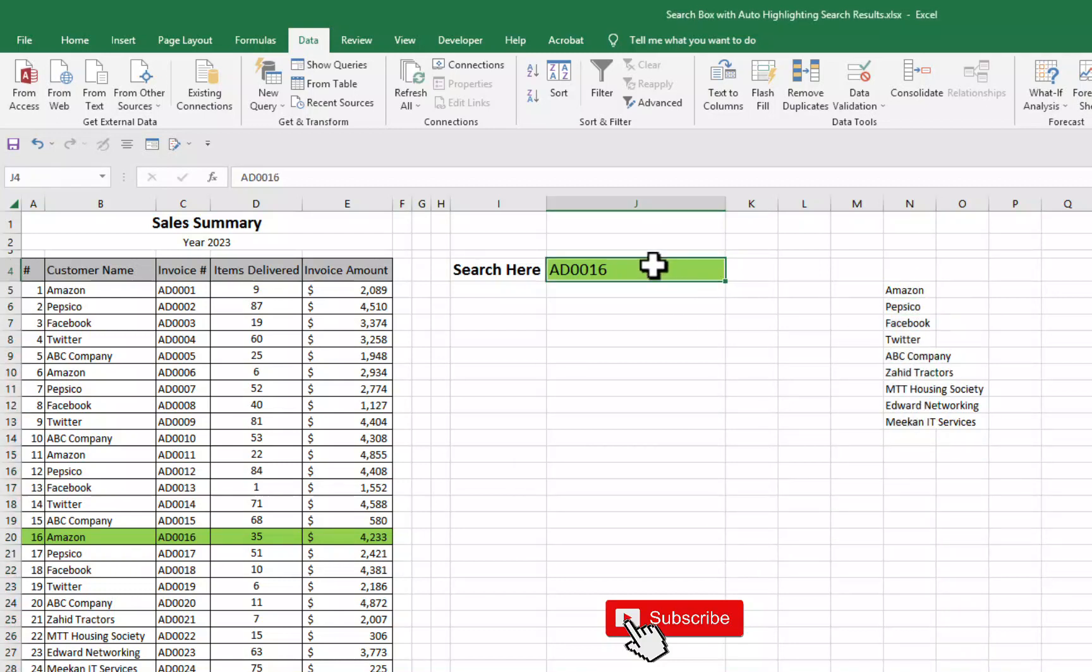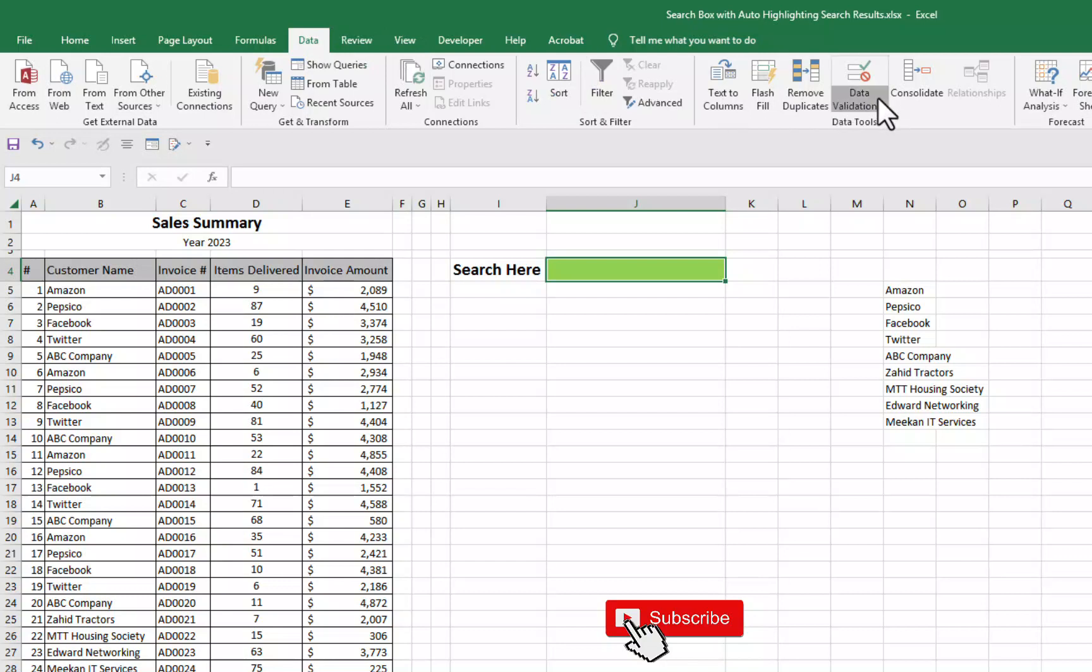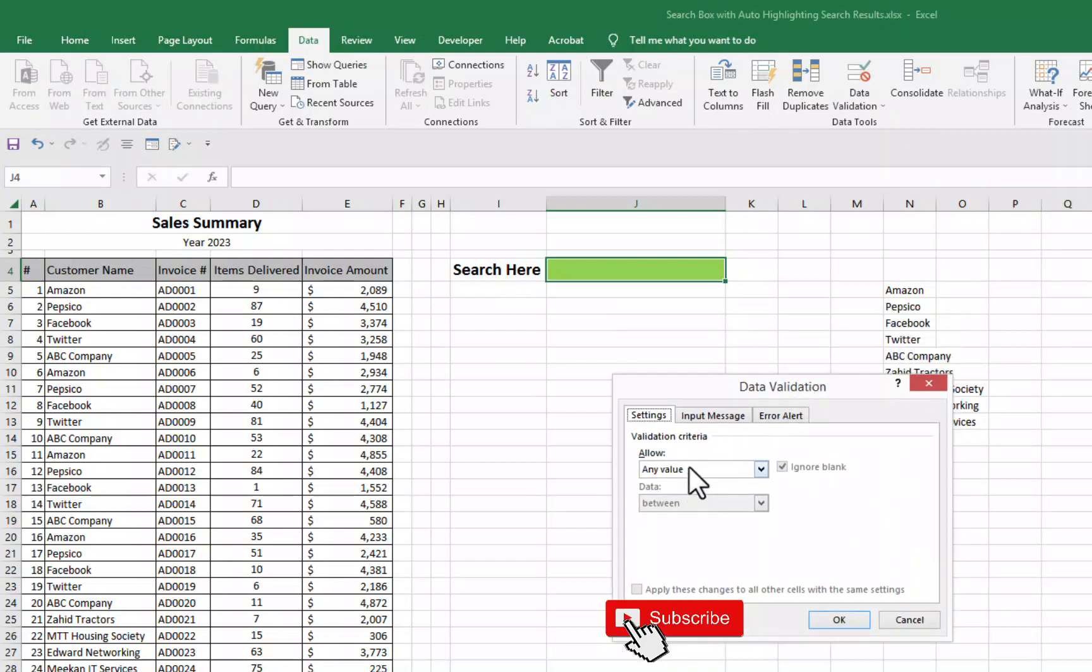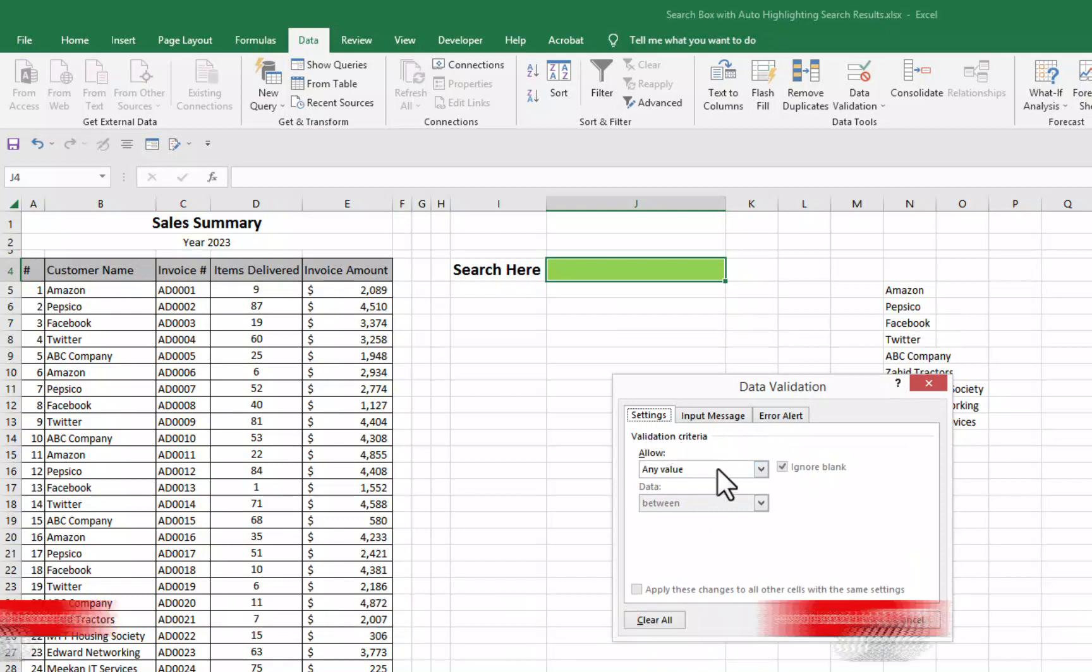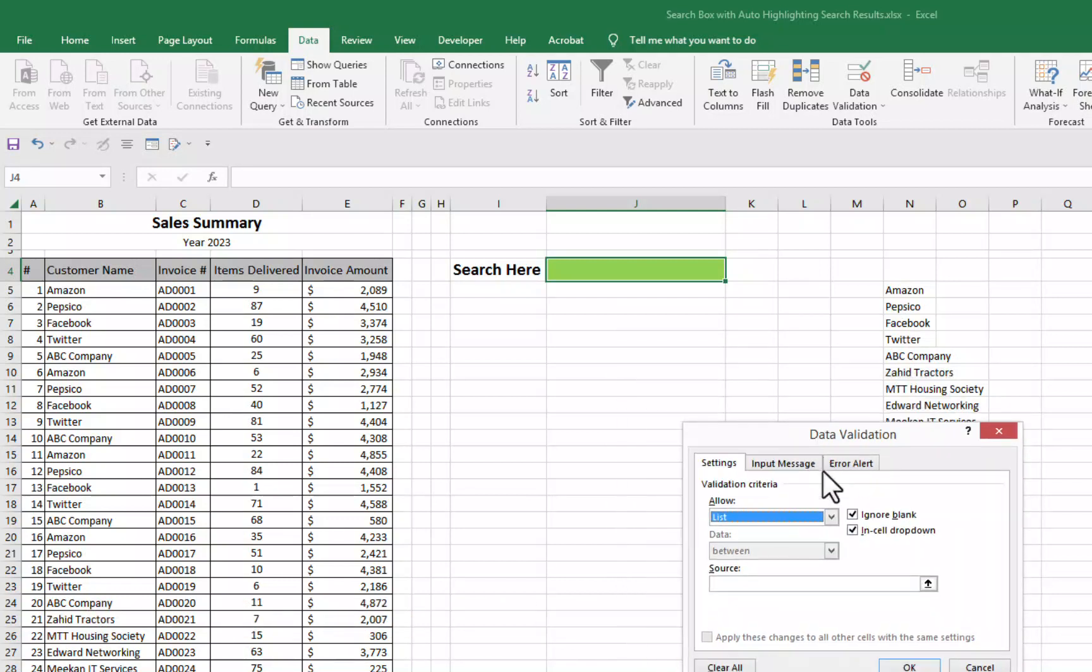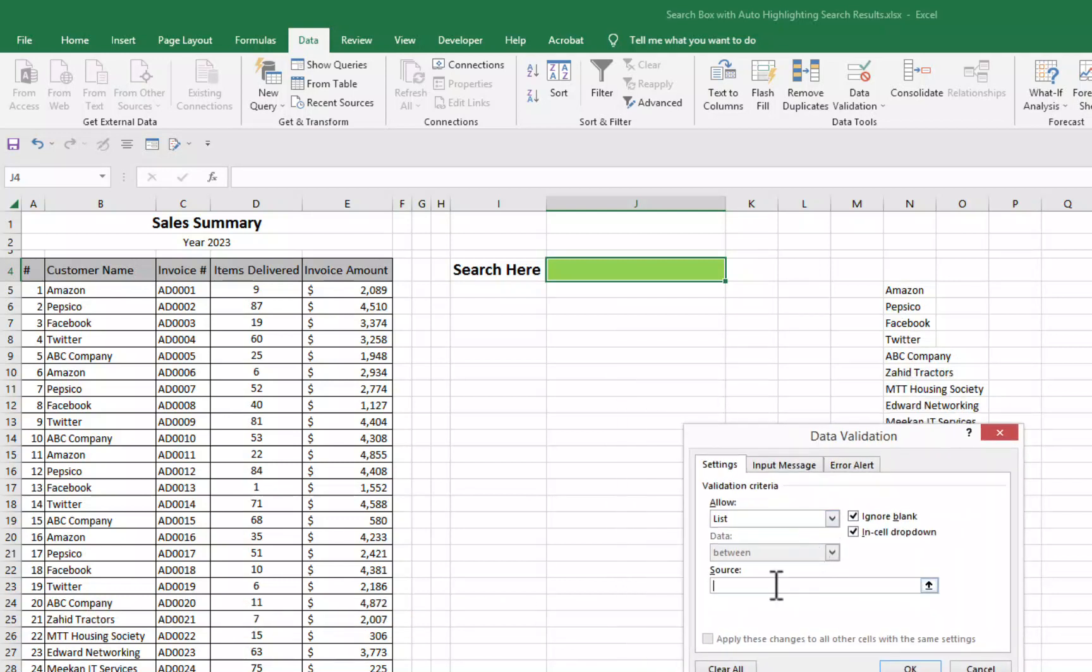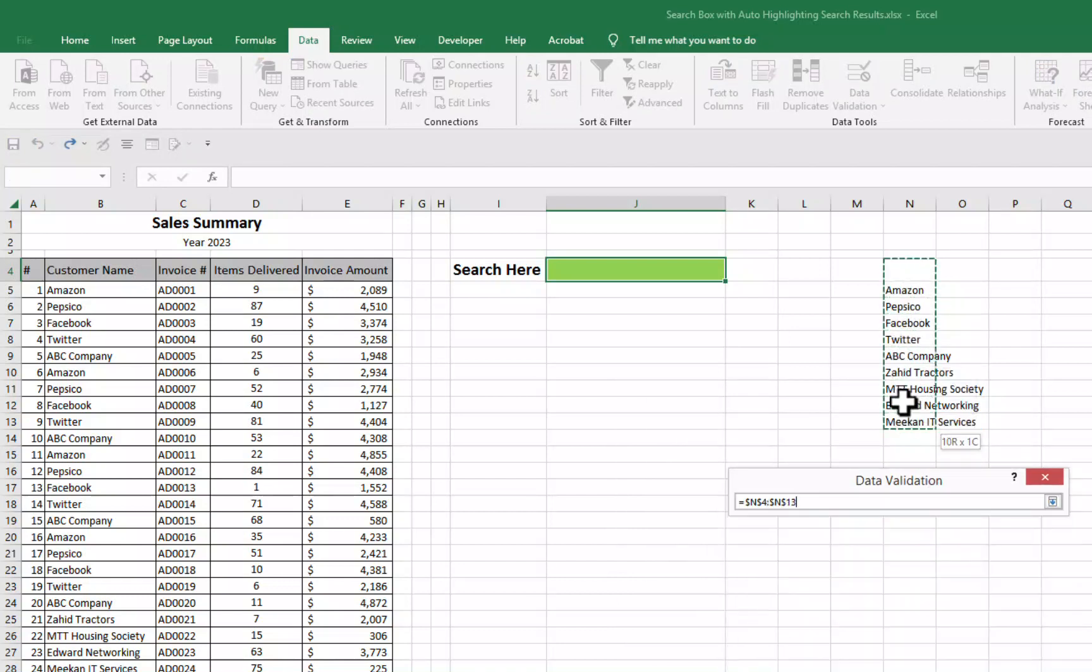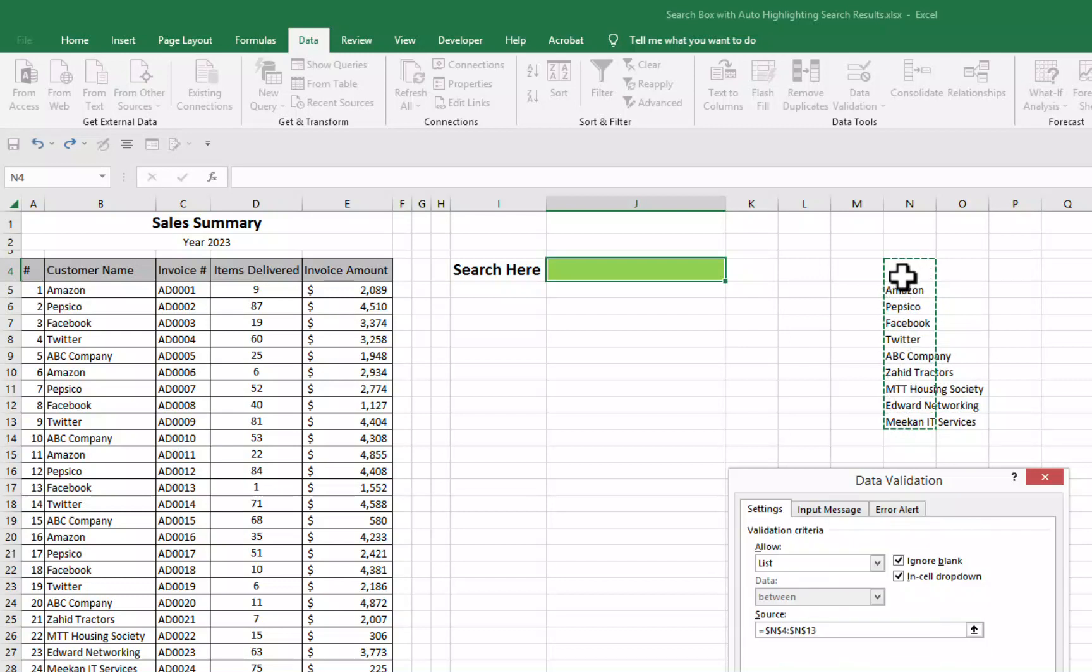We can simply create here a drop down list. I will select this cell. I will go to data format. I will go to data validation. Then again data validation. And here in setting tab I will select list. And down here I will select our list of customers. But here I will select our list of customer including first blank cell.